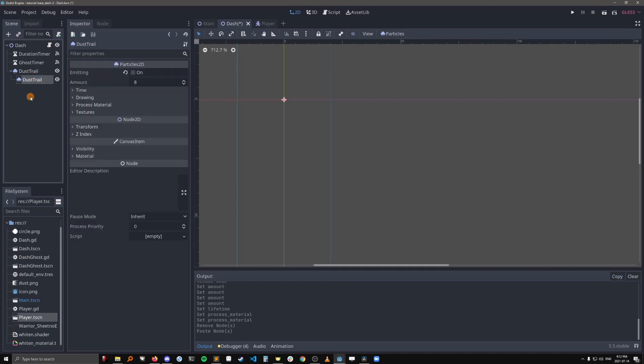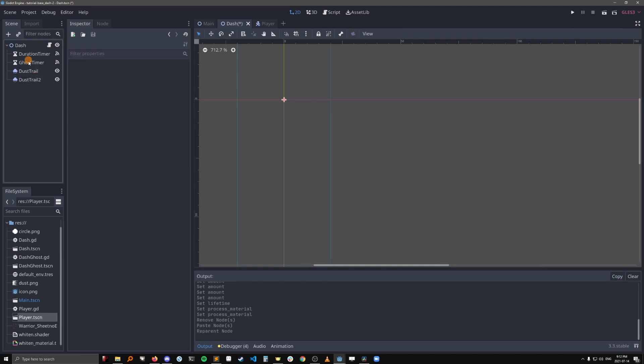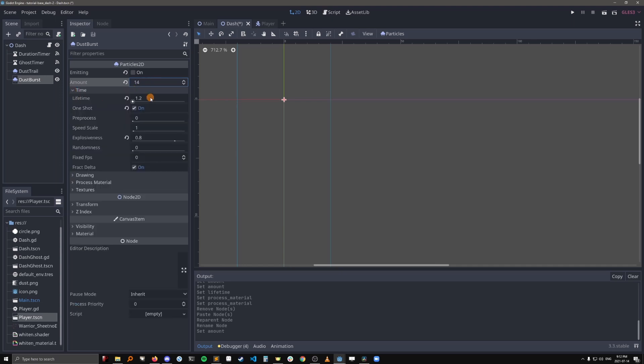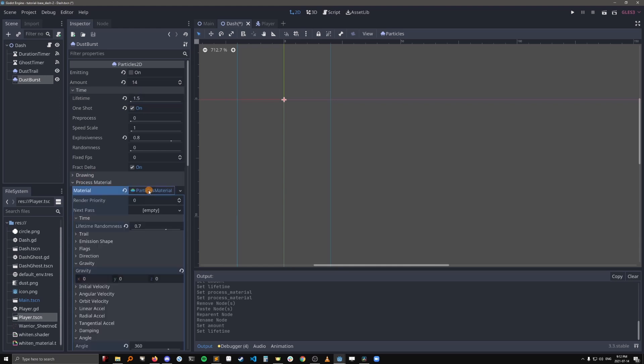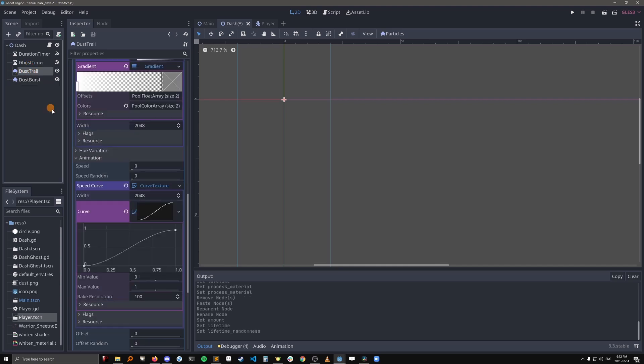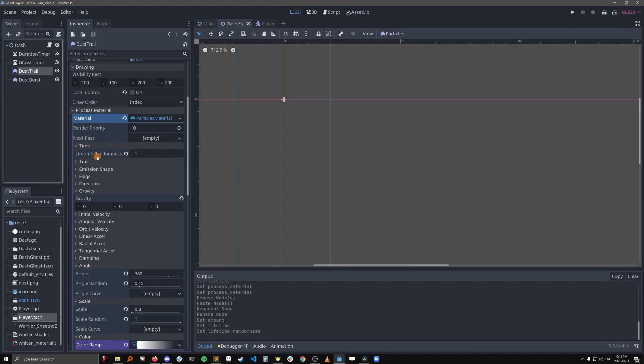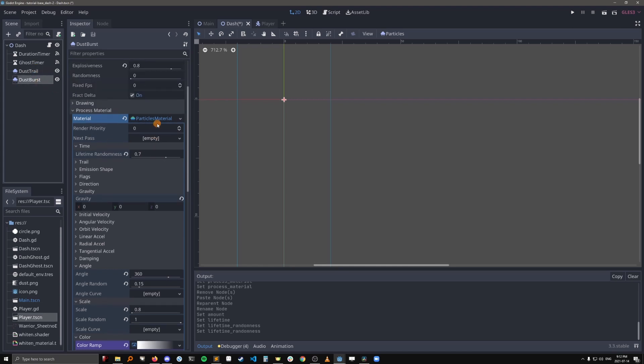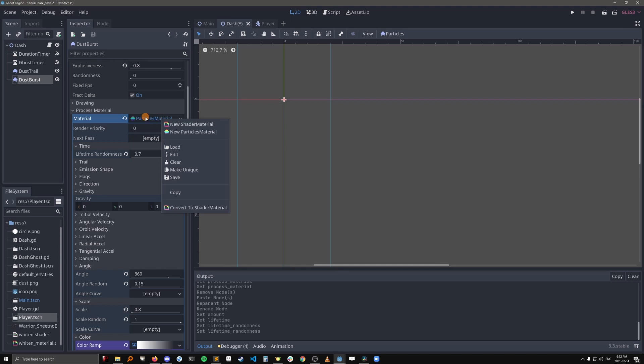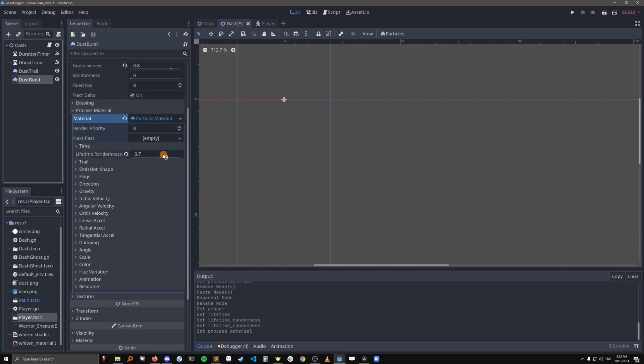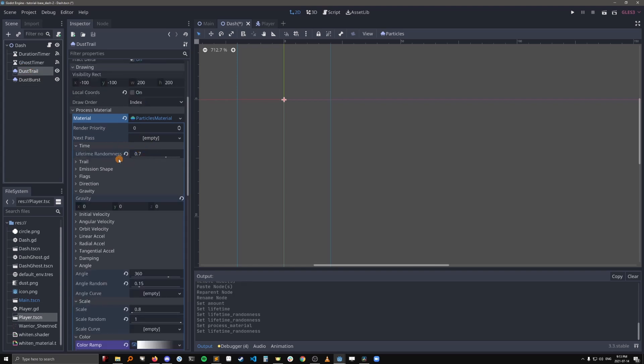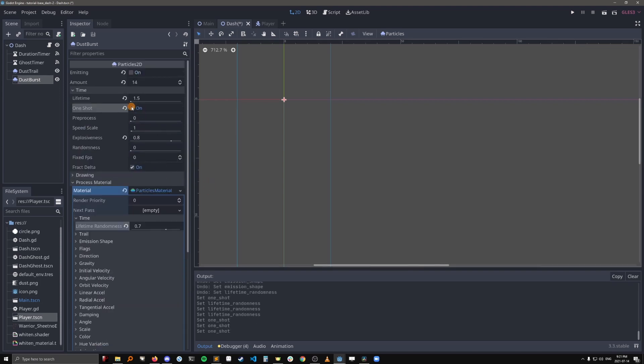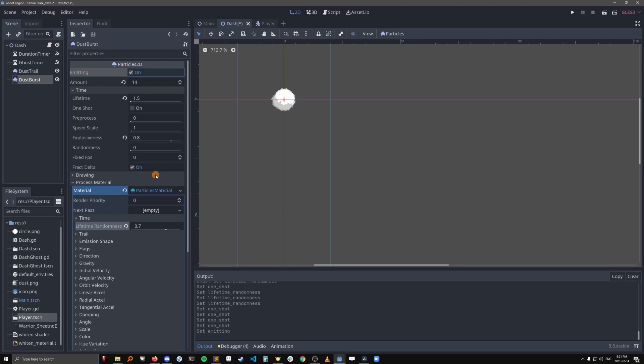So let's just make a copy of the dust trail. Rename it dustburst. And let's edit this to 14, the lifetime to 1.5. And you want to be really careful with the process material here. So this is a resource that's being shared between the dustburst and the dust trail. So if I were to change, say, this field to 1, it'll also change it for the dust trail. So I'm just going to change this back. I see it's the same. So to fix this, you want to right click the particles material and click make unique. This way, it's no longer sharing a resource. It has its own unique particles material. I can just show you that really quickly if we want to change this to 1. And yeah, so it stays 0.7 there. Okay, let's actually change this back to 0.7. Okay, I'm just going to go up here and turn one shot off, so that we can see what we're working with.